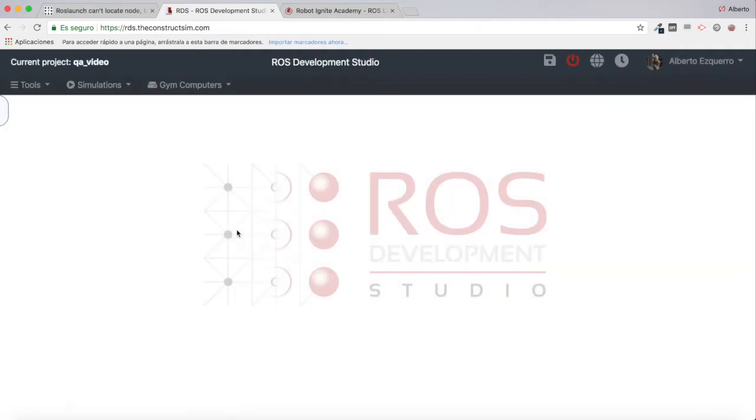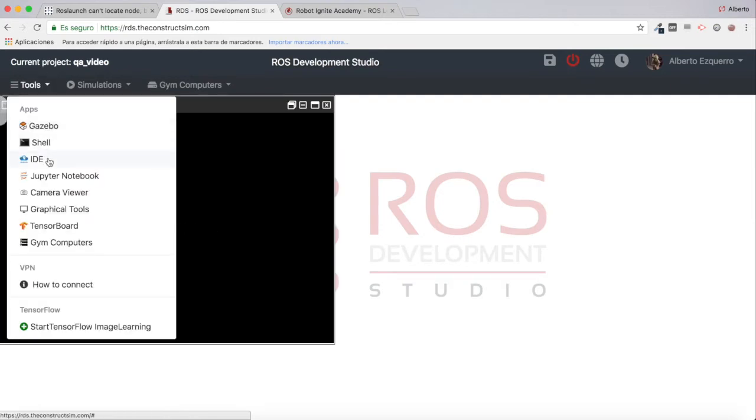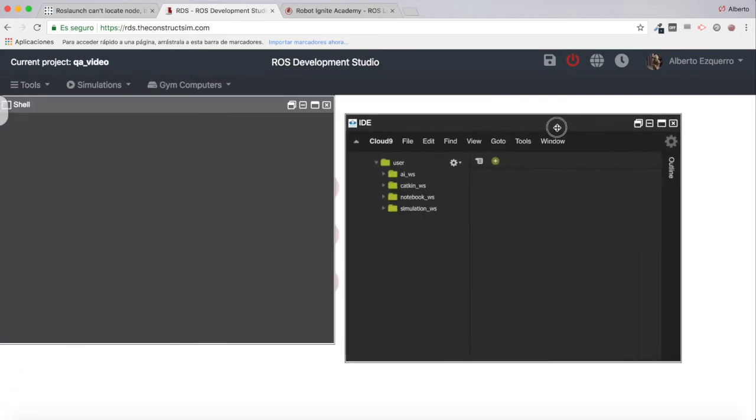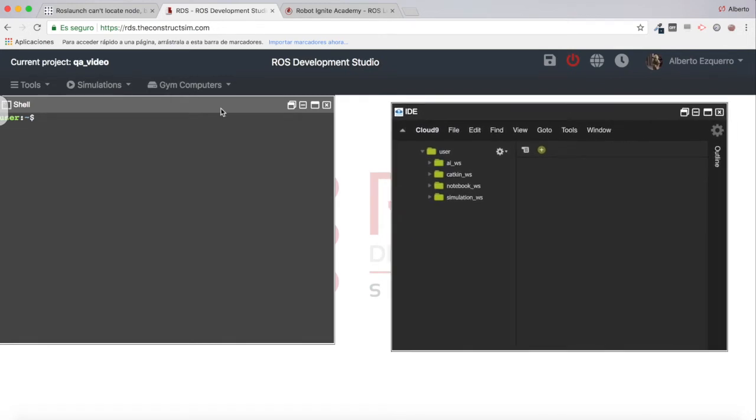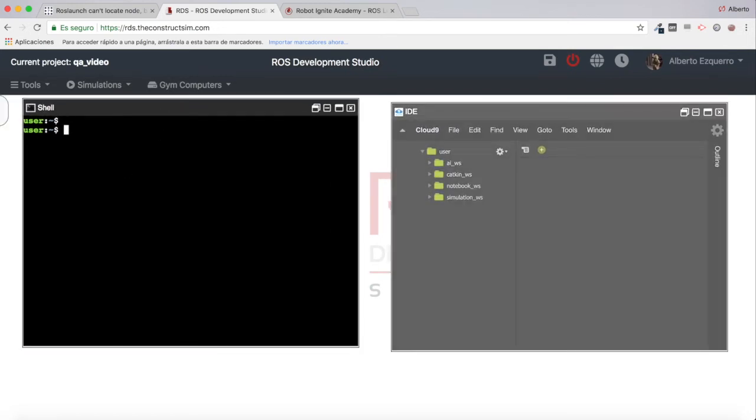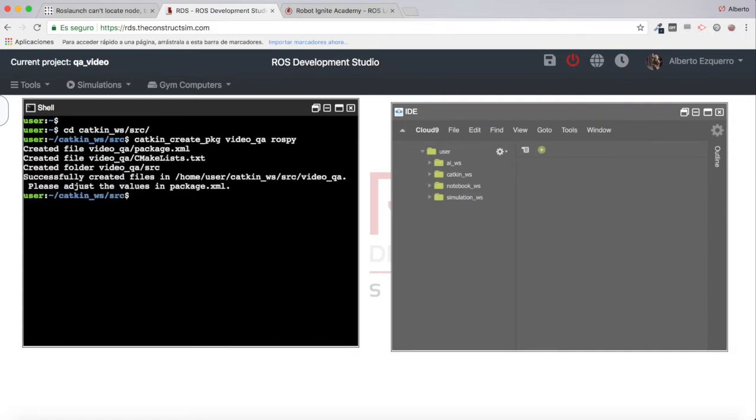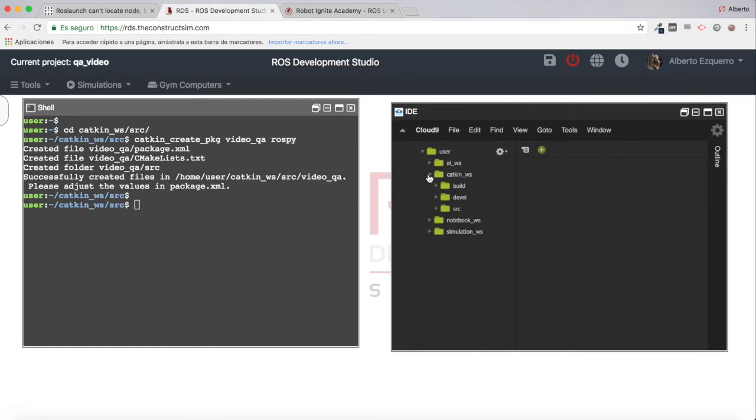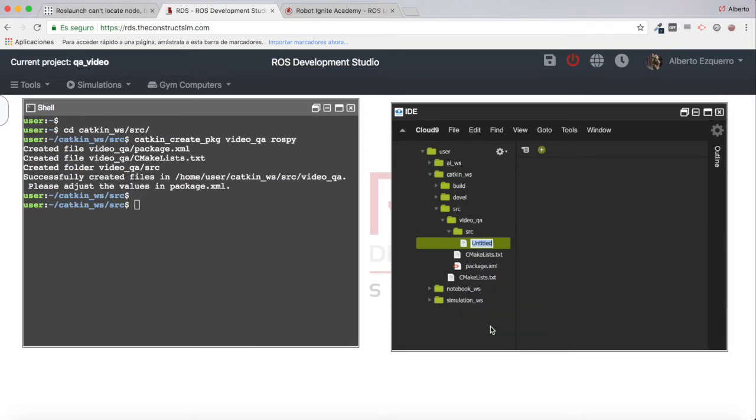Let's open the project and wait until the environment loads. First of all, I'll open a shell and an IDE. The first thing I'm going to do is create the package. I'm going to the catkin workspace src directory and create my package called video_qa with rospy as a dependency. Then let's add a new file which I'm going to call test, but I'm not going to name it .py for the moment.